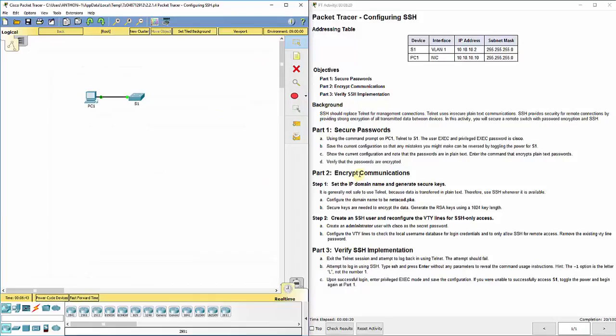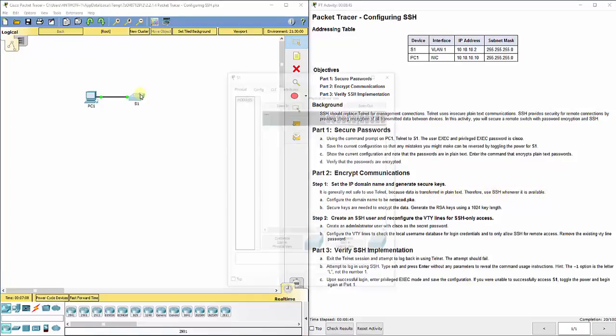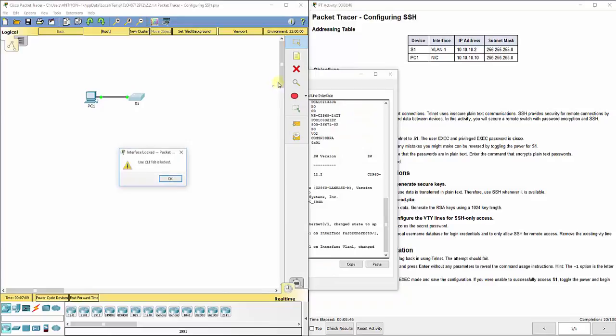The Telnet protocol would still send the passwords over the internet in plain text. So that's not a good practice. We're going to show a more secure way, which is SSH. SSH uses a series of challenges so that it can be encrypted. It's generally not safe to use Telnet because data is transferred in plain text. Therefore, use SSH whenever it is available.